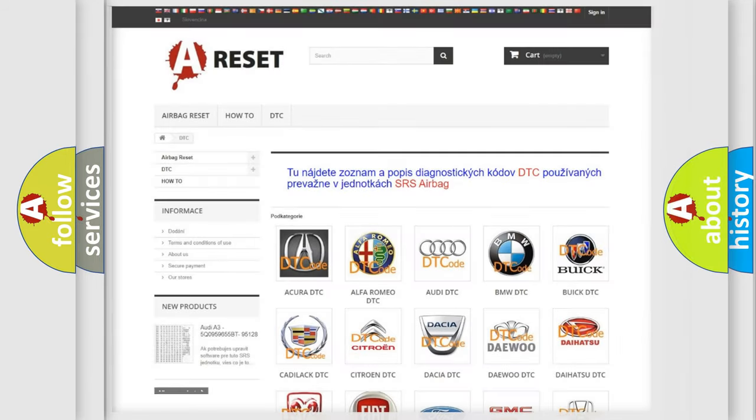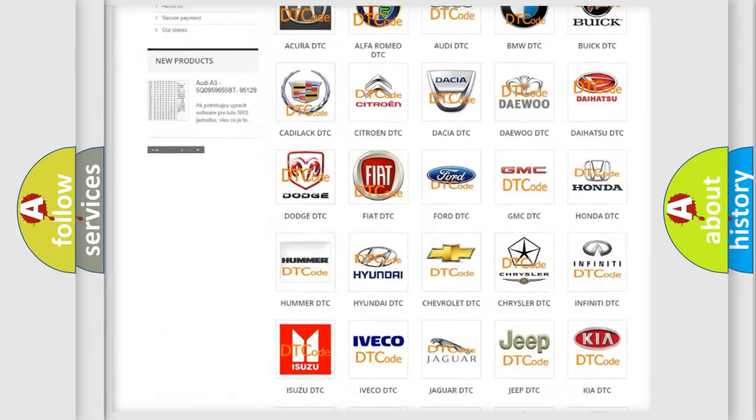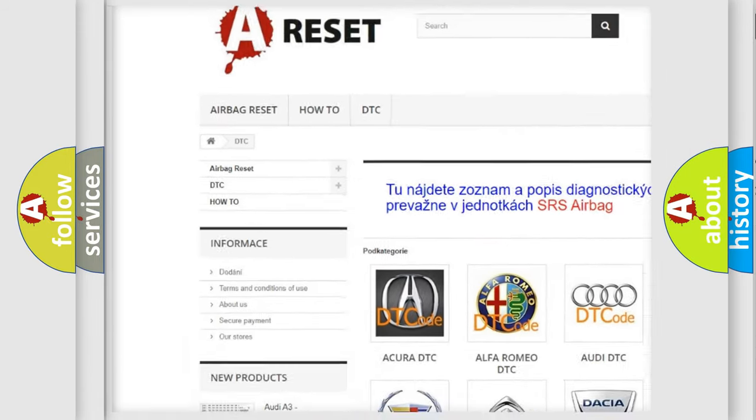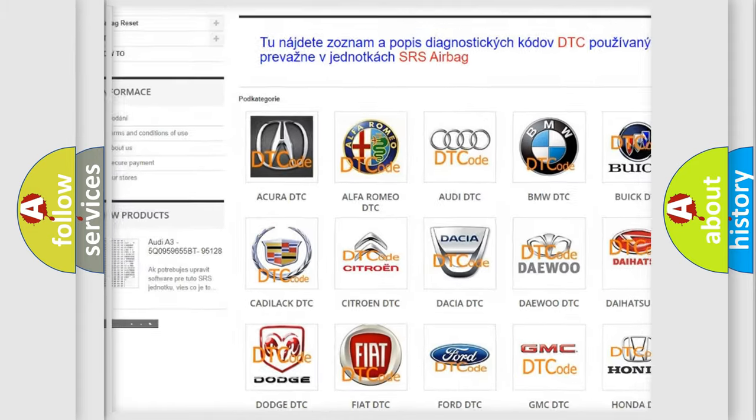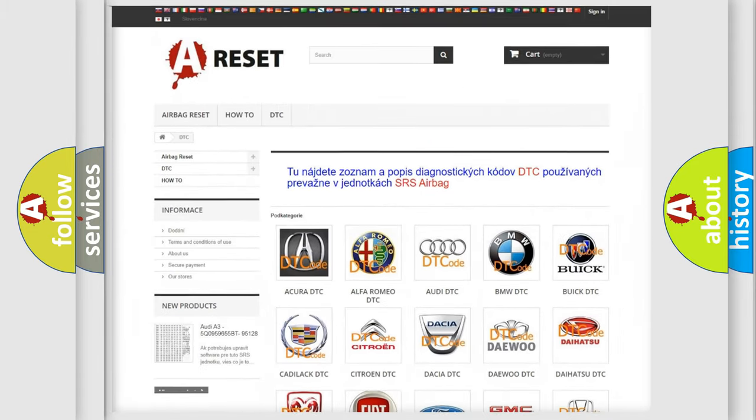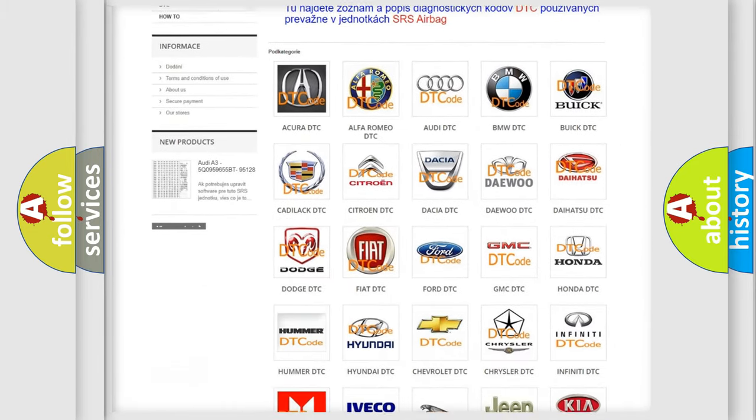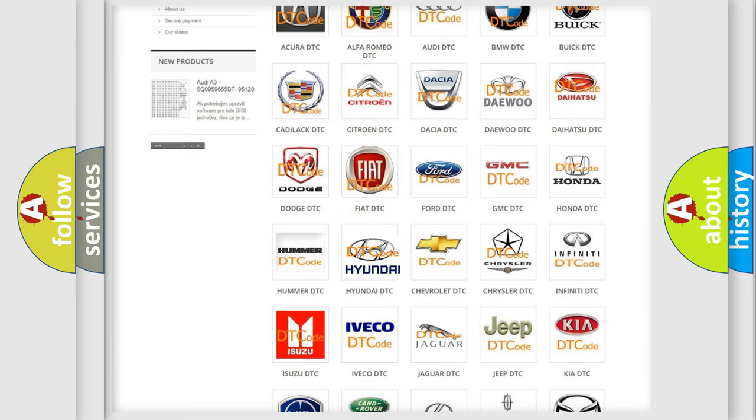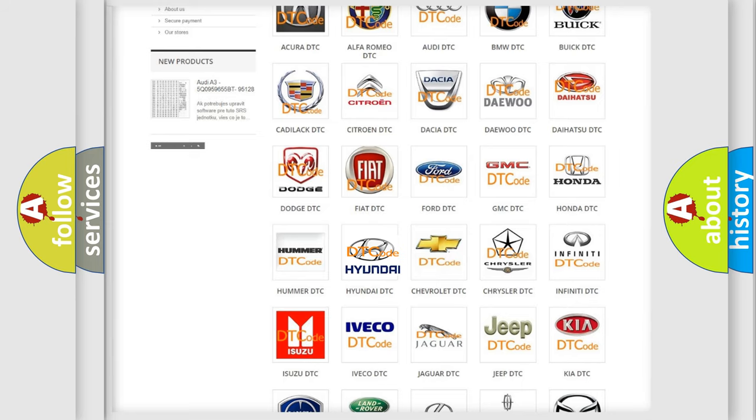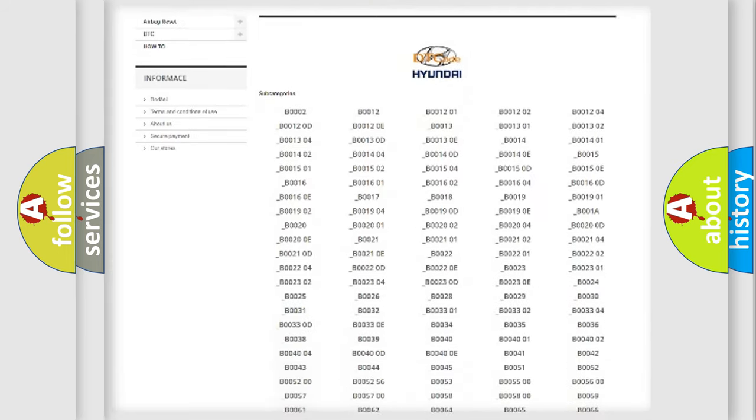Our website airbagreset.sk produces useful videos for you. You do not have to go through the OBD2 protocol anymore to know how to troubleshoot any car breakdown.